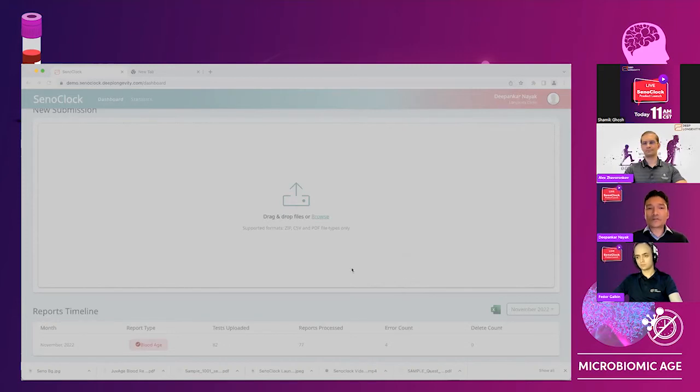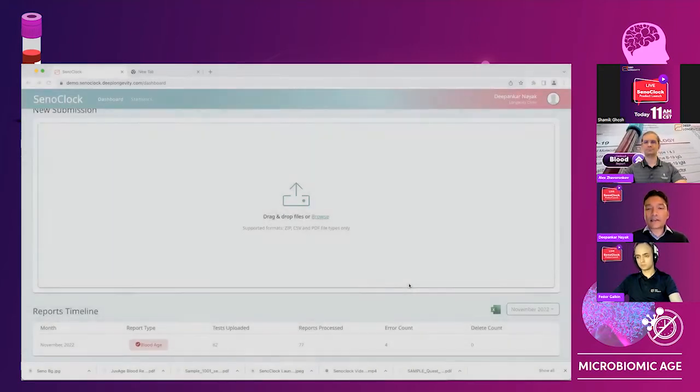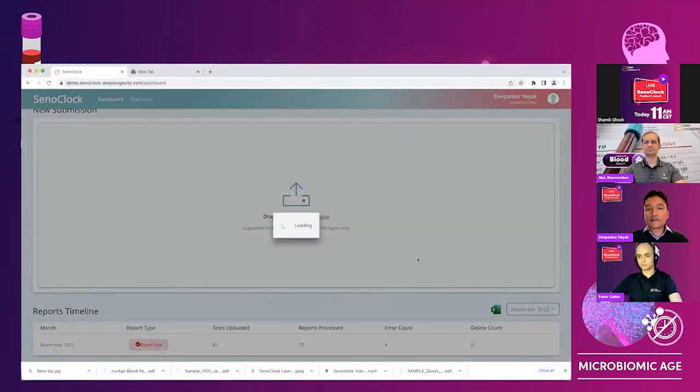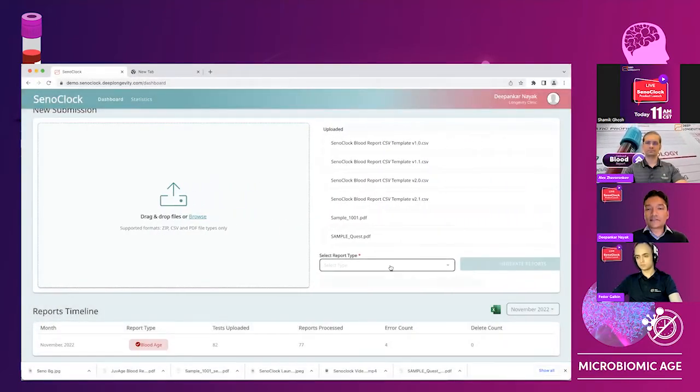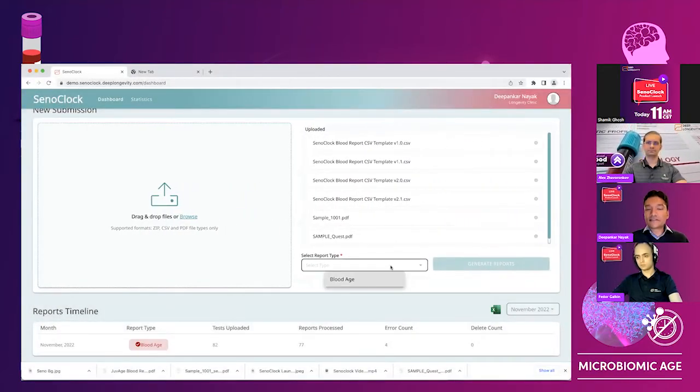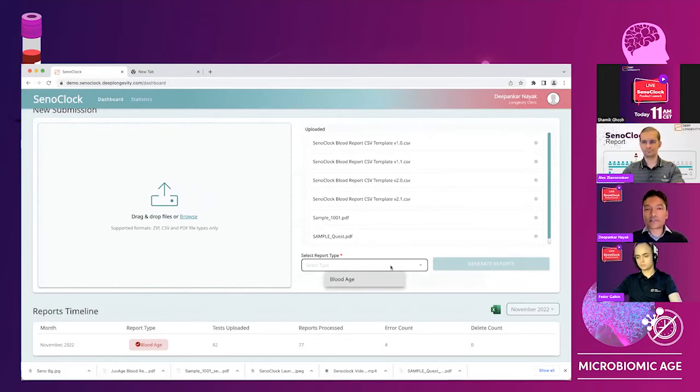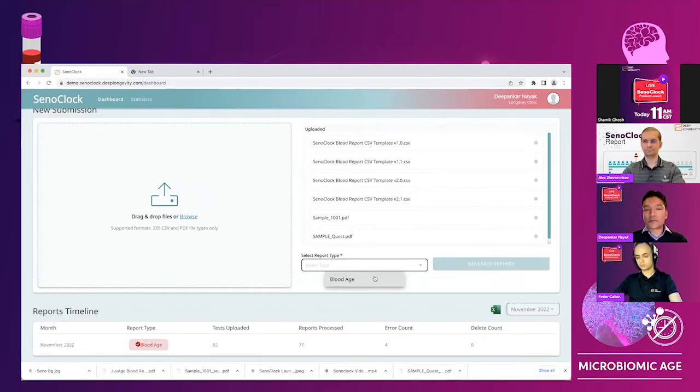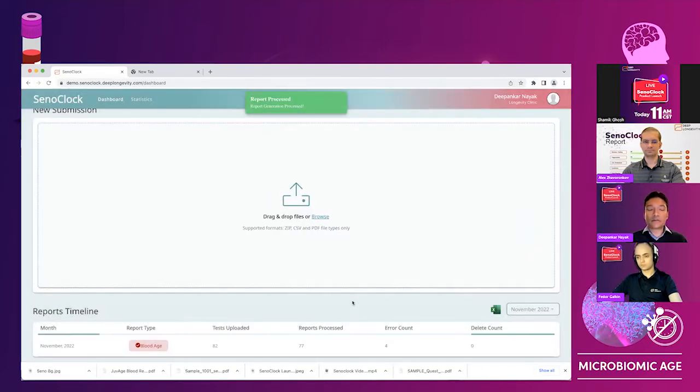So you see, I am able to select multiple files and I choose all the files. In this case, this is blood age. So this is the only clock that is appearing. Going forward, if you have psychological questionnaires that you are uploading, we'll have that also here in the dropdown. So I choose blood age and I generate the reports.